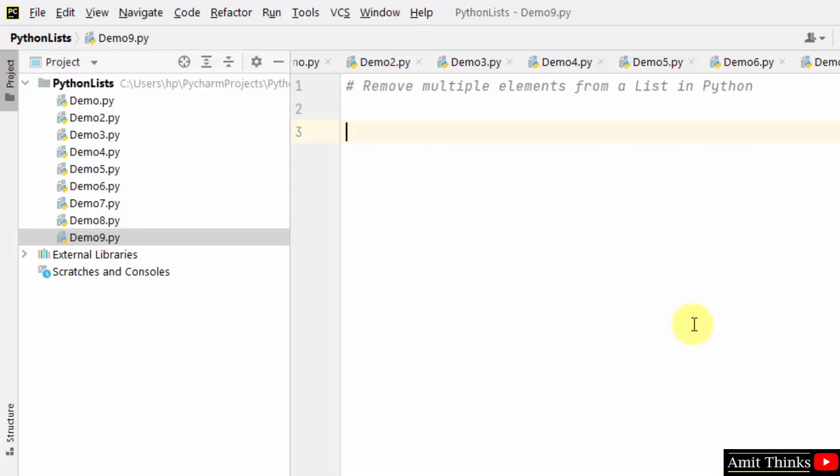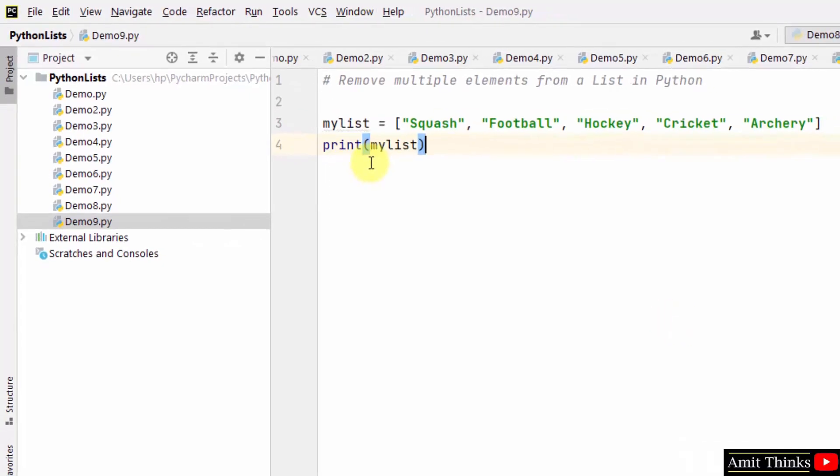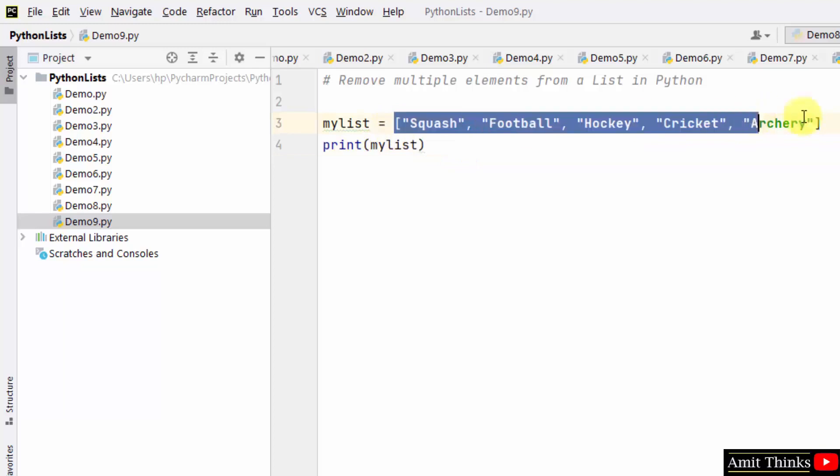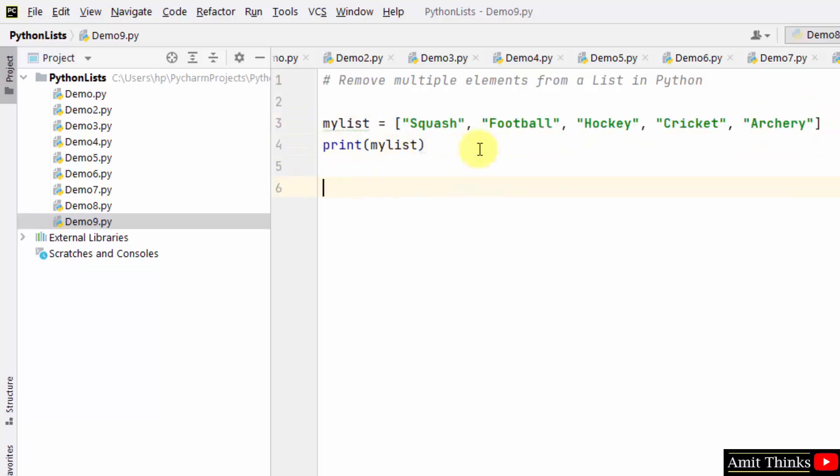Let us create a list first. So we created a list with five string items and printed it.